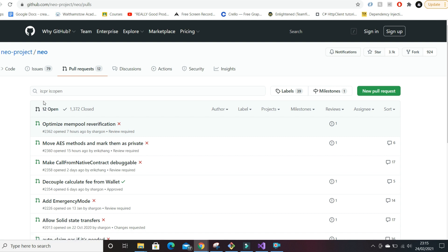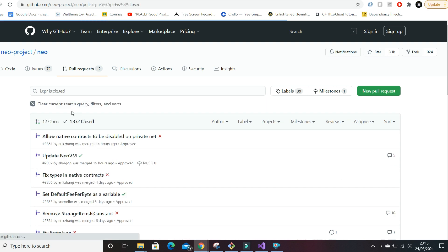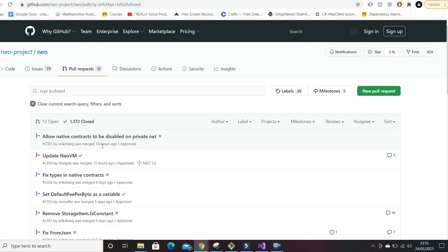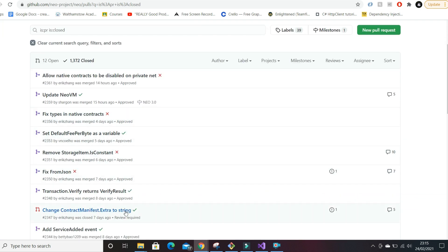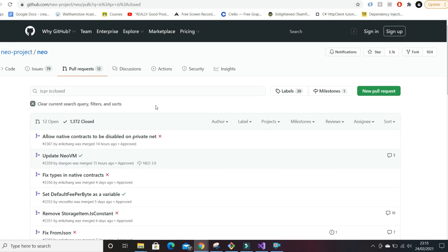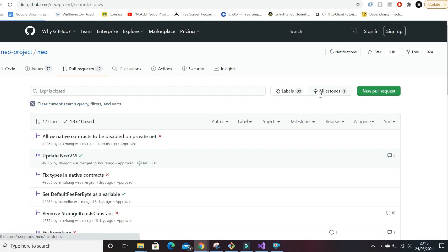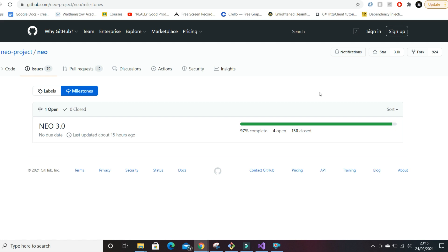If we look at closed pull requests, you can see that NEO has 1,372 closed features. Looking through, 14 hours ago they added a new feature, 15 hours ago they added another. NEO has just been working around the clock. From here you can also go to milestones and some of you guys might be more familiar with this.